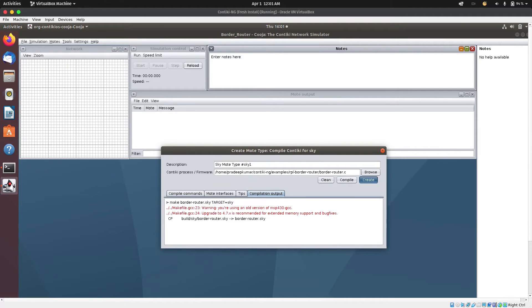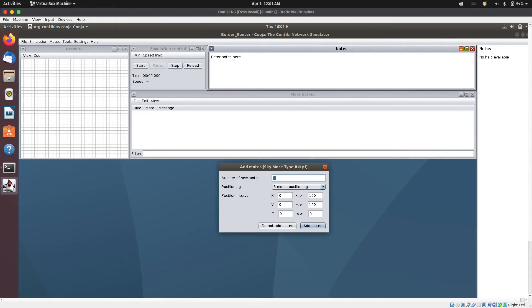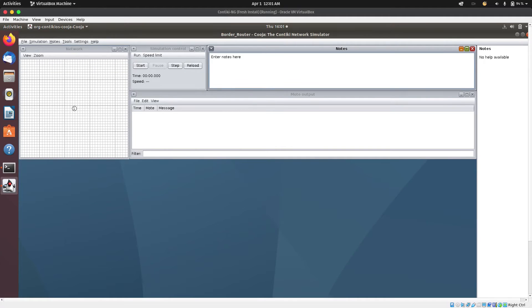And then I'm going to create it. Just one mote is okay. So now next, I need to add another mote, which is going to be a client mote.